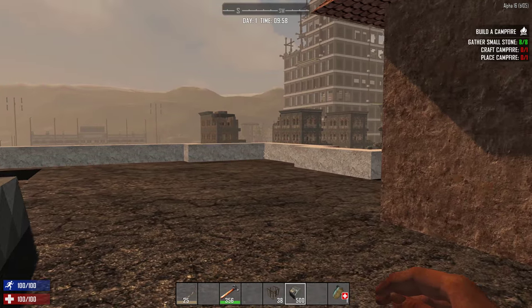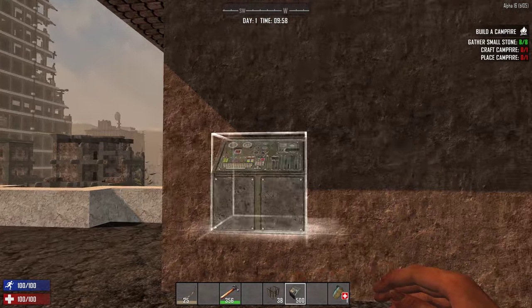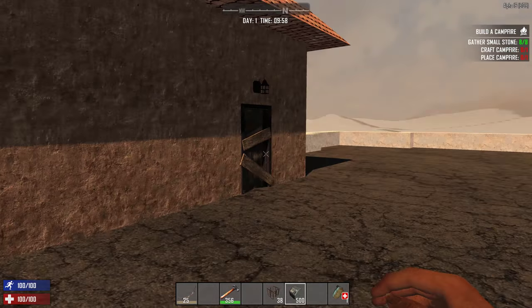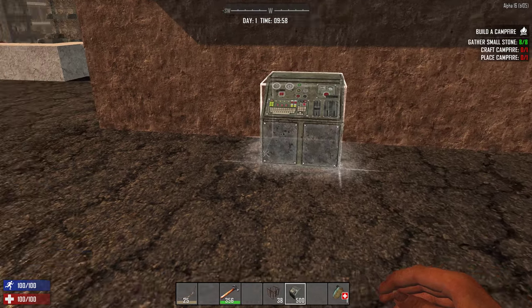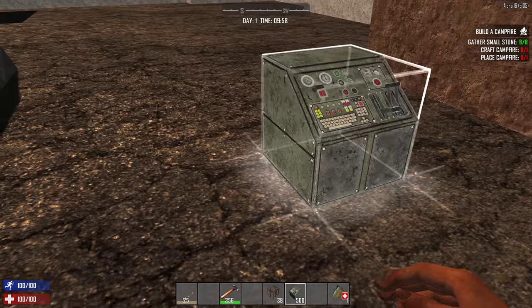Welcome, Survivalists. This is Drasnar. We're playing a little bit of 7 Days to Die. I thought I'd do a quick tutorial on rotation.